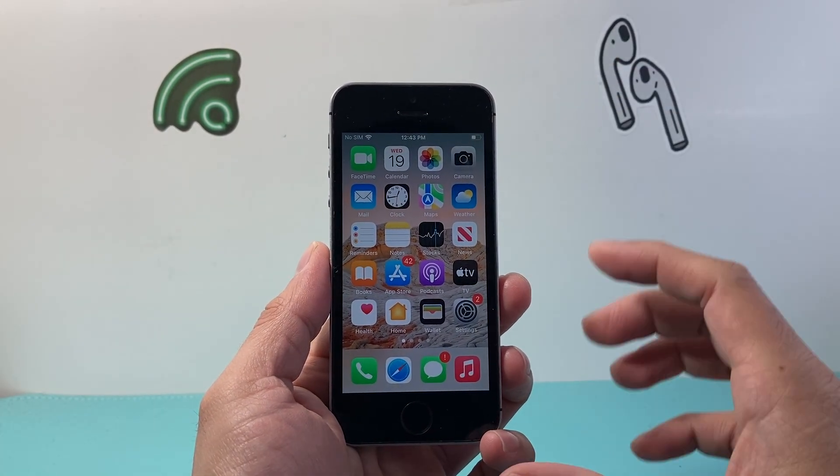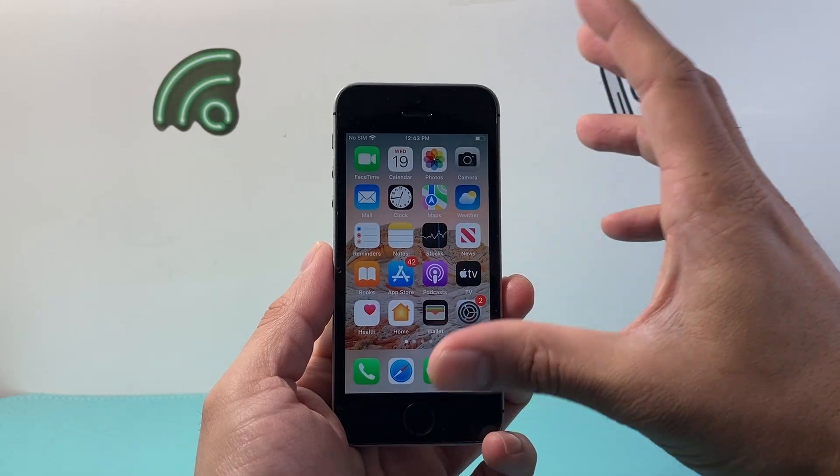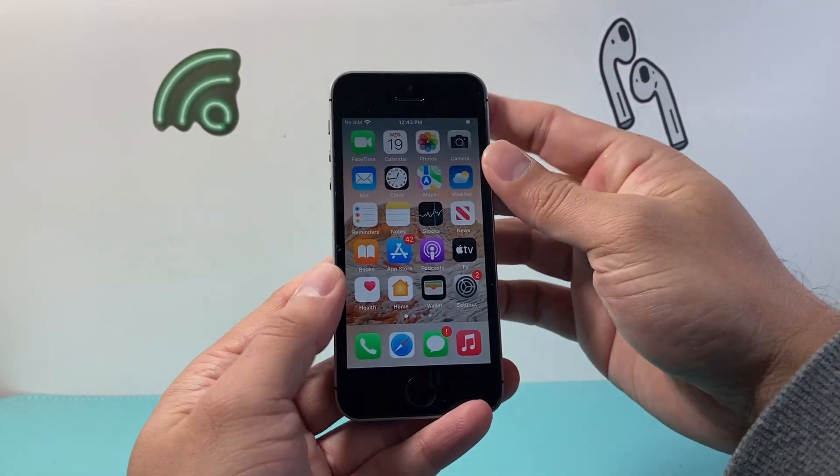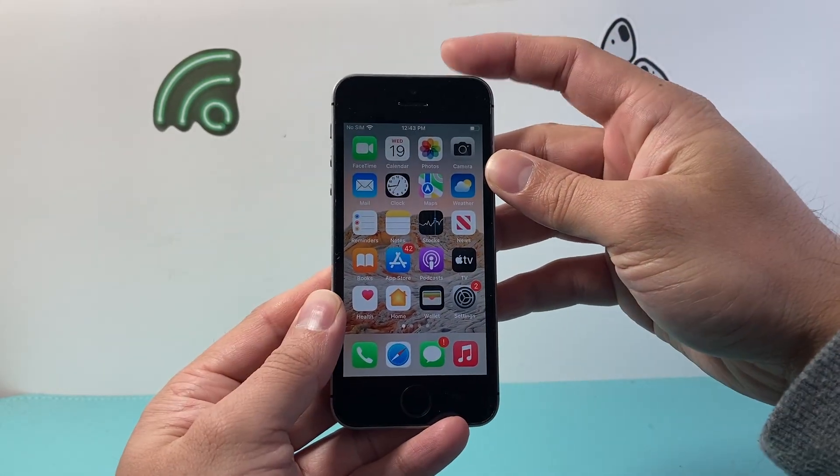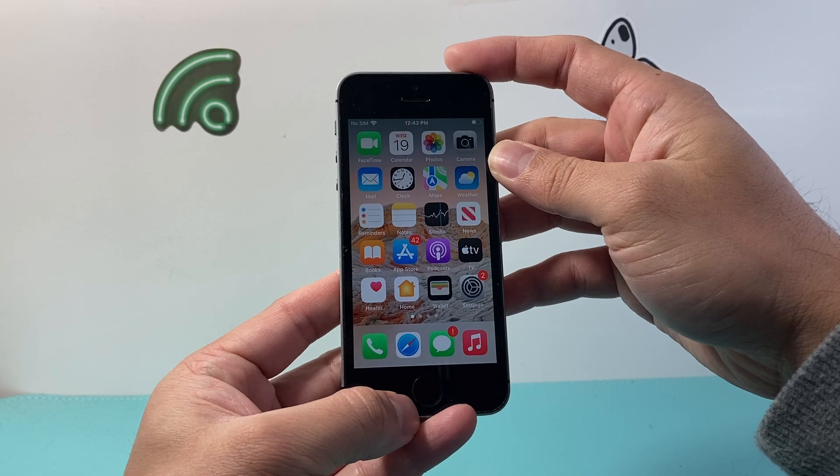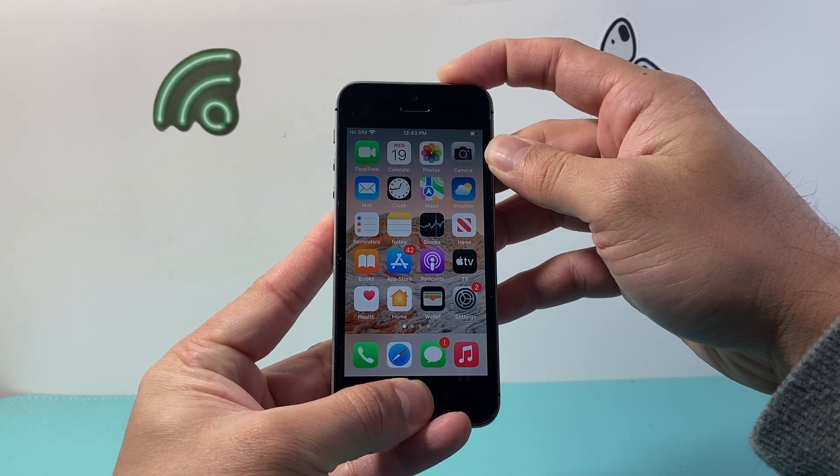So what you need to do is hold two of these buttons at the same time. So usually a technique like this where you're going to take one finger up here and a thumb here, and at the same time you're going to press and hold.